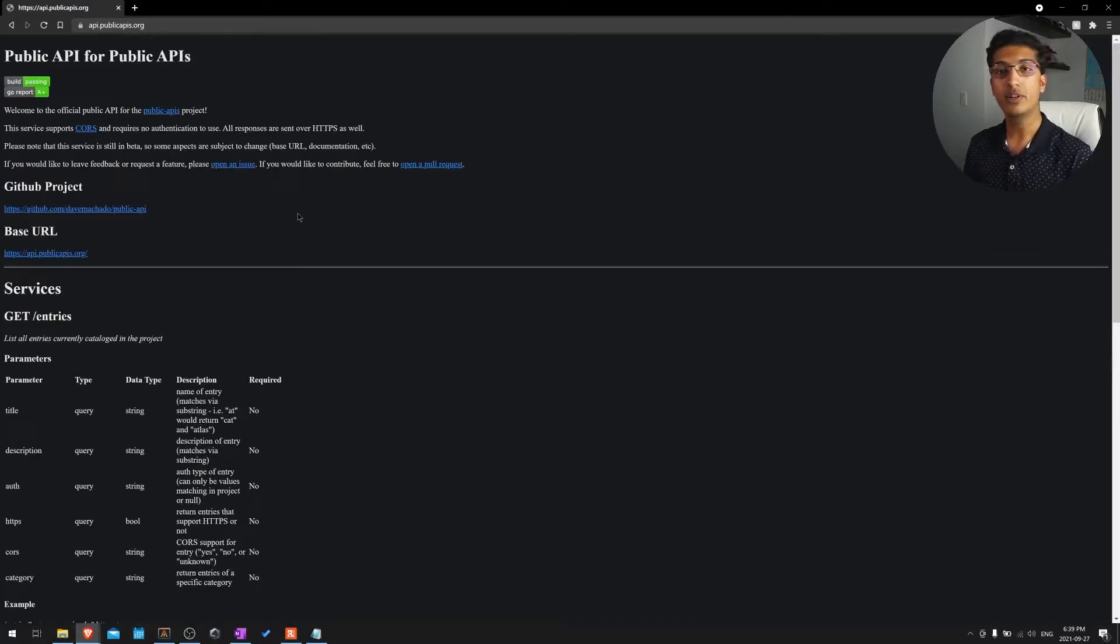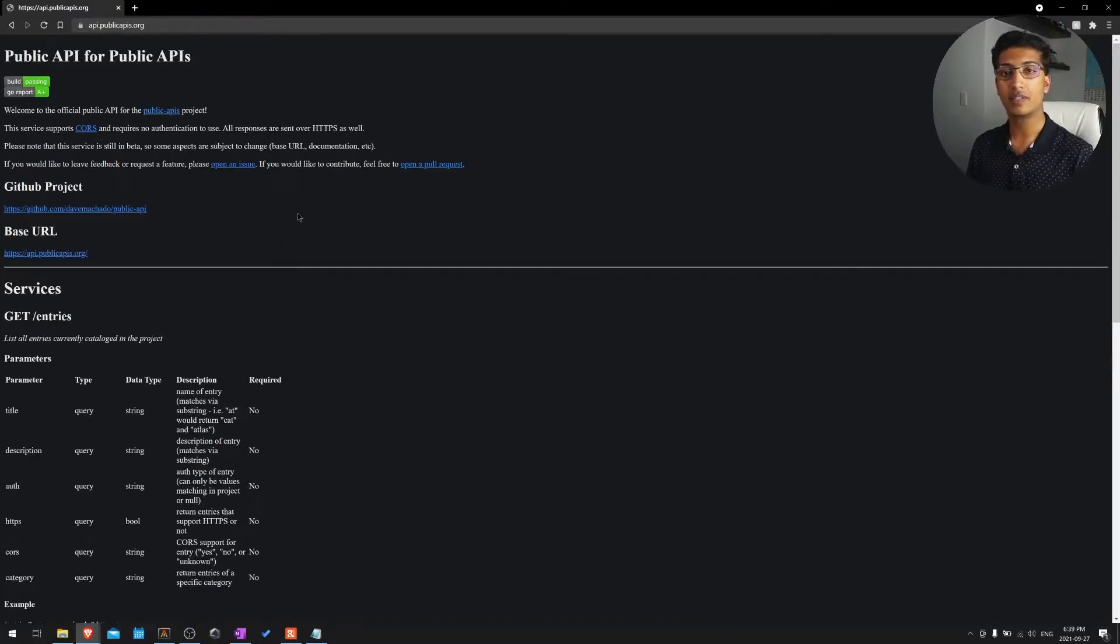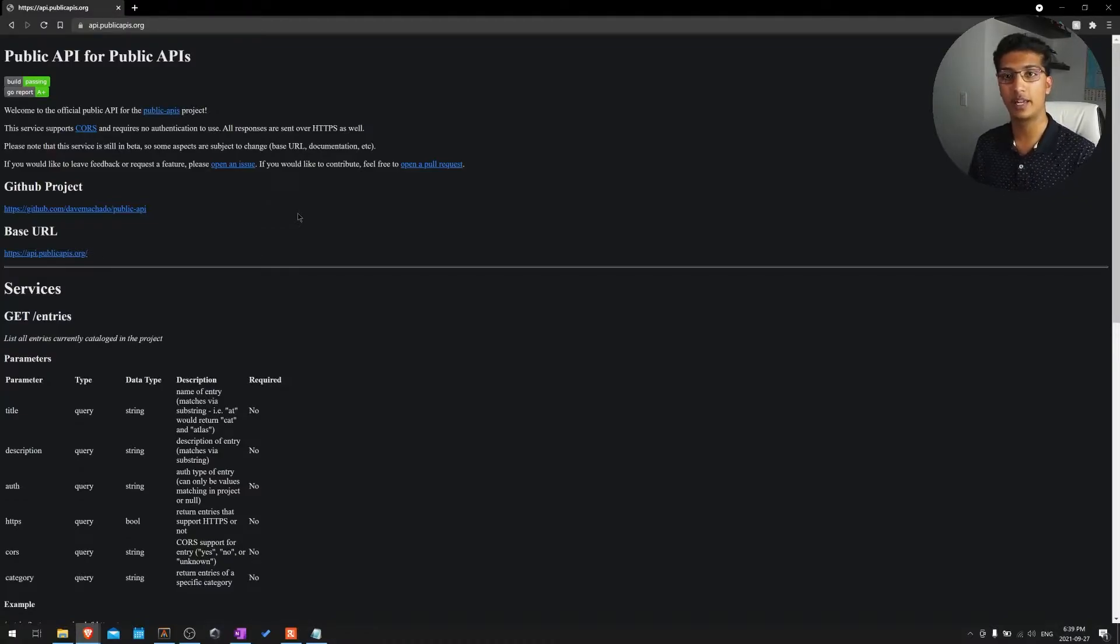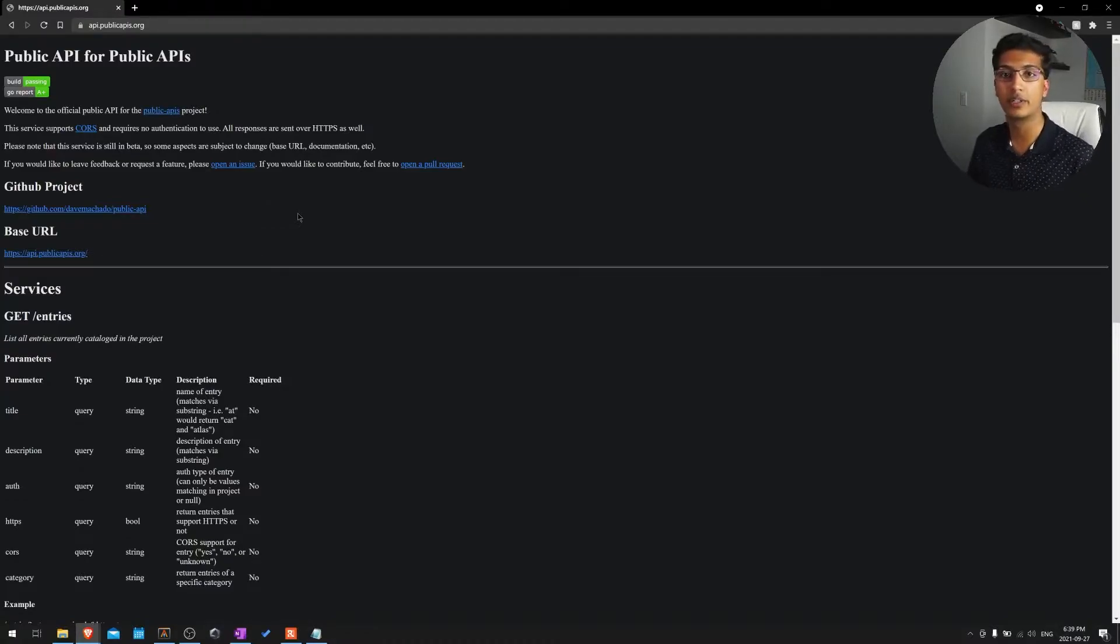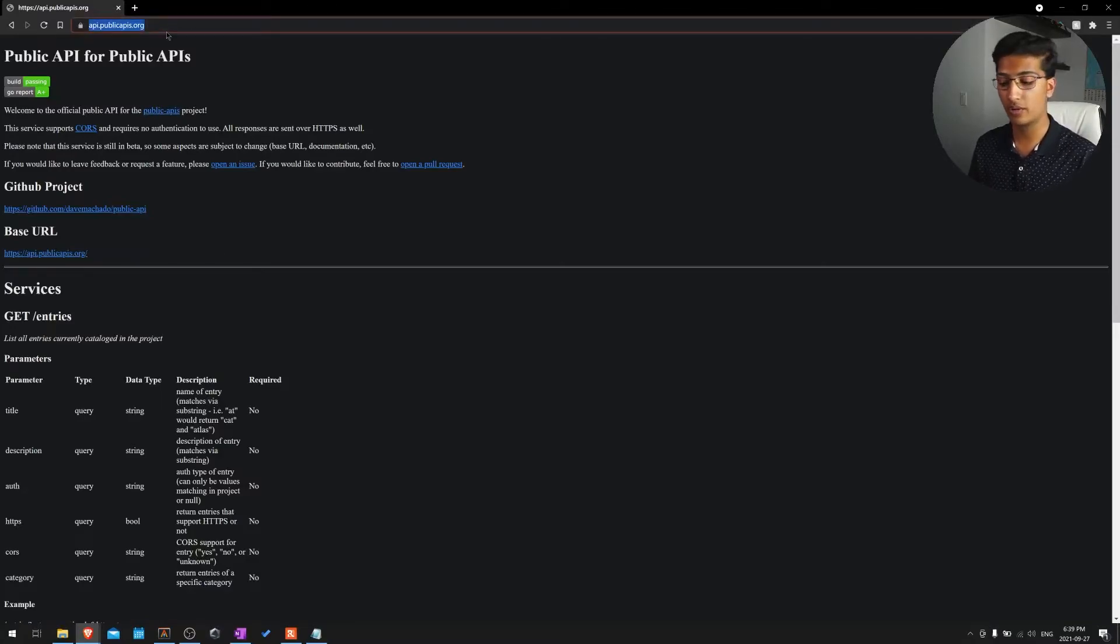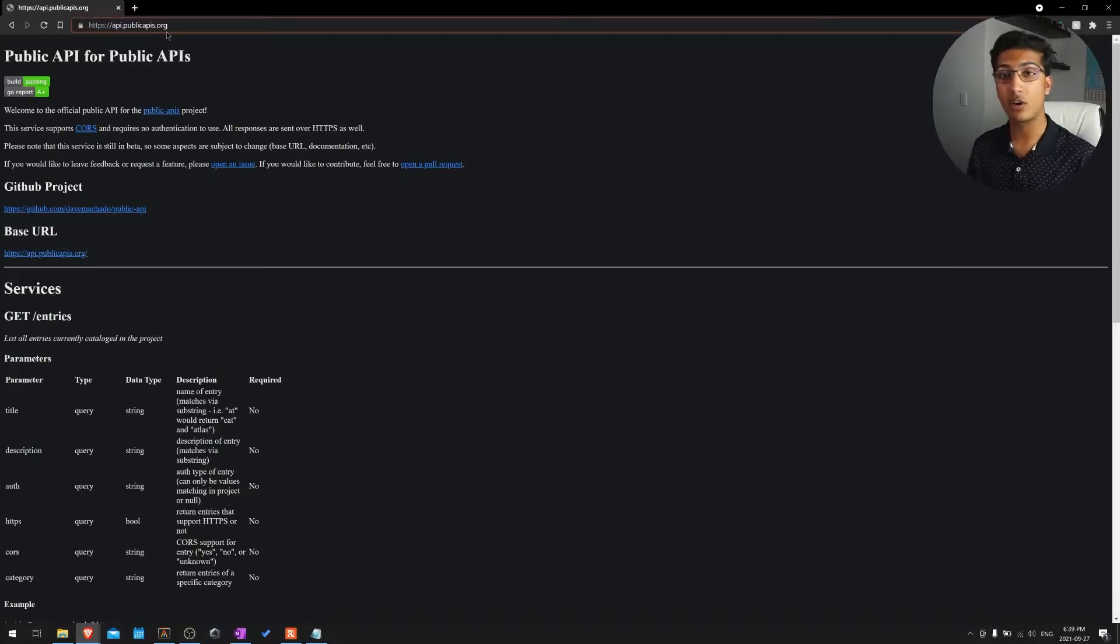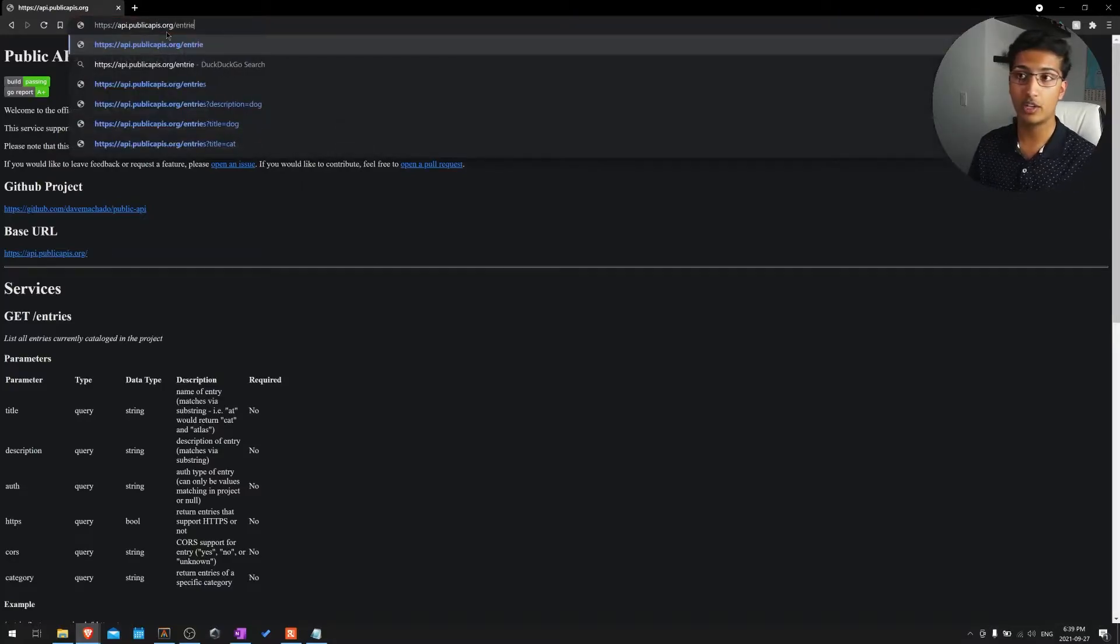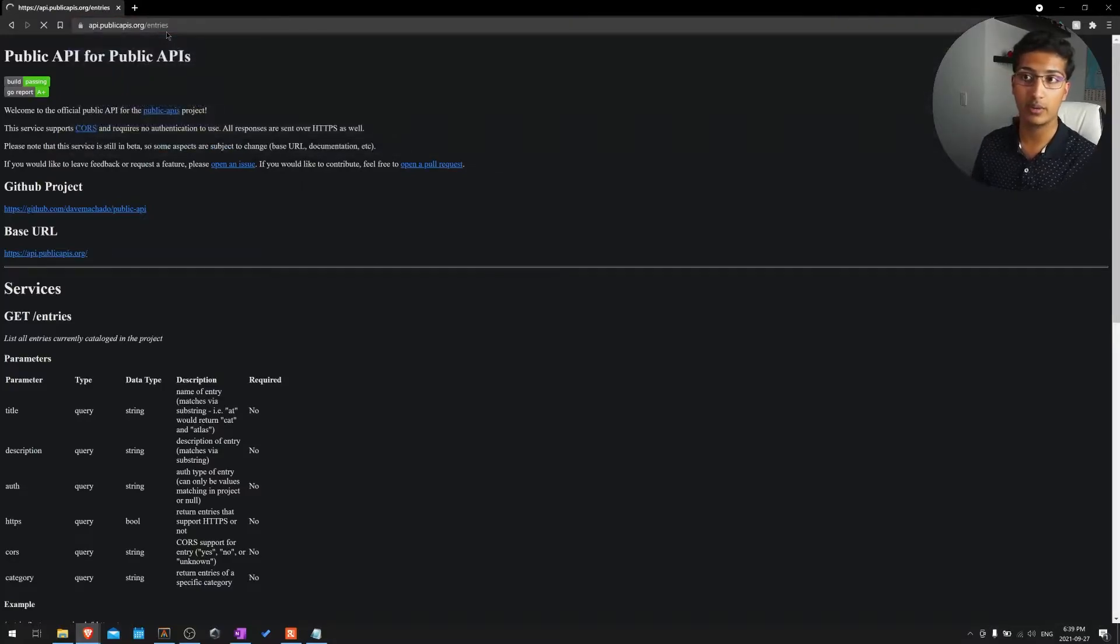So the page we're going to be using is quite meta in itself. It's going to be the public API for public APIs. So it's essentially just a list of APIs that are compatible with HTTPS or CORS or whatever one you want to do. And the URL is API.publicapis.org. The way to actually access all of the entries is to do slash entries at the end of the URL.